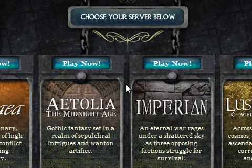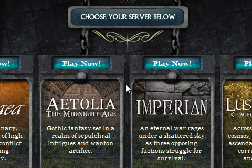Hi there and welcome to this screencast where we're going to take a quick look at the new Iron Realms Flash client.